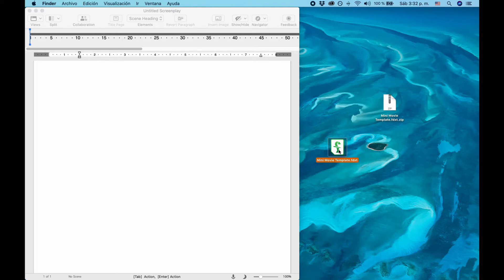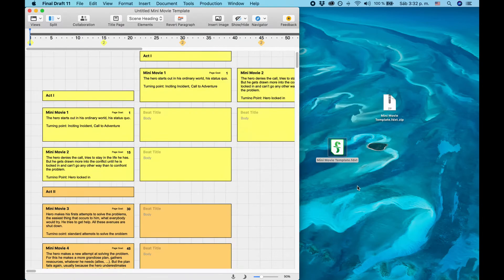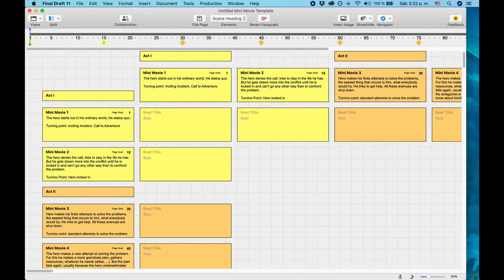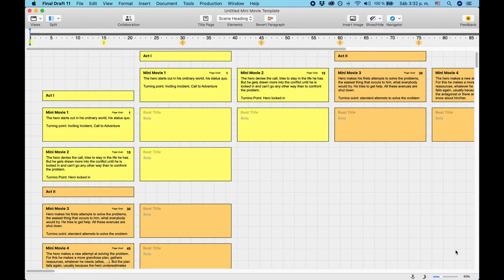You can either double-click it or go to File Open, and this will open up the template in Final Draft, or rather a new file based on the template file.